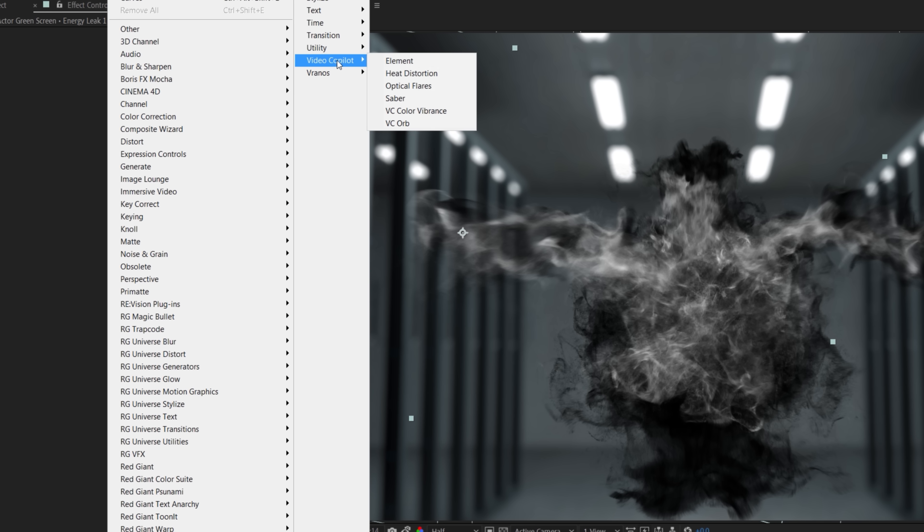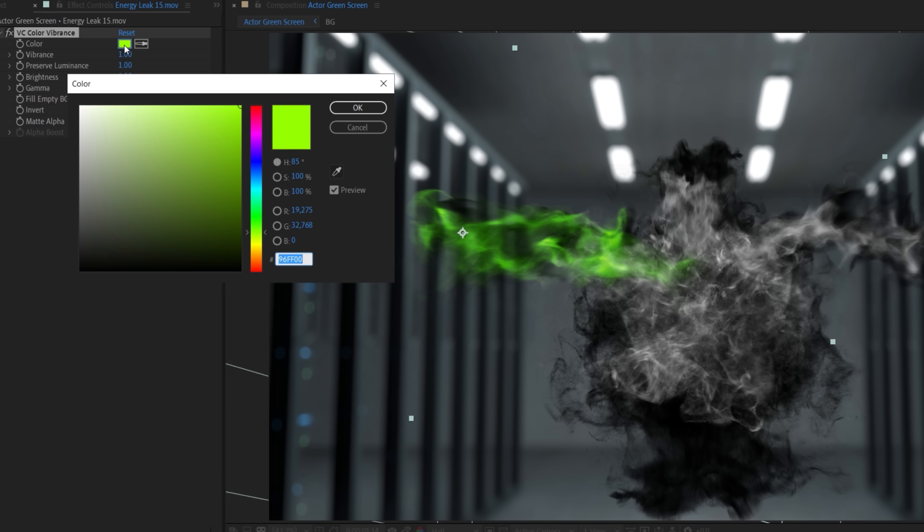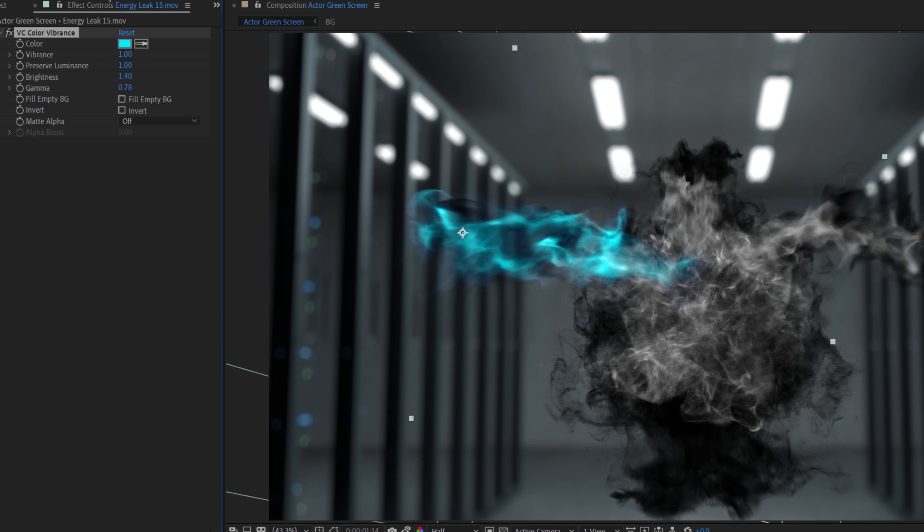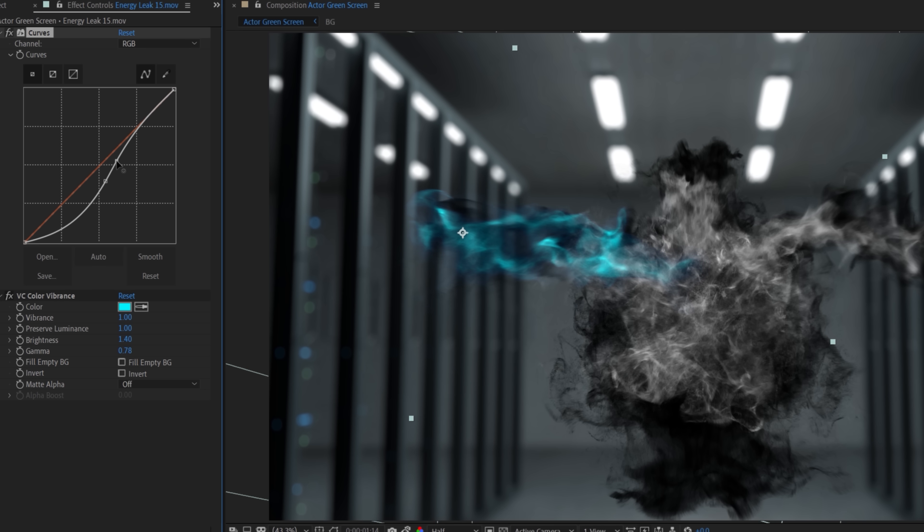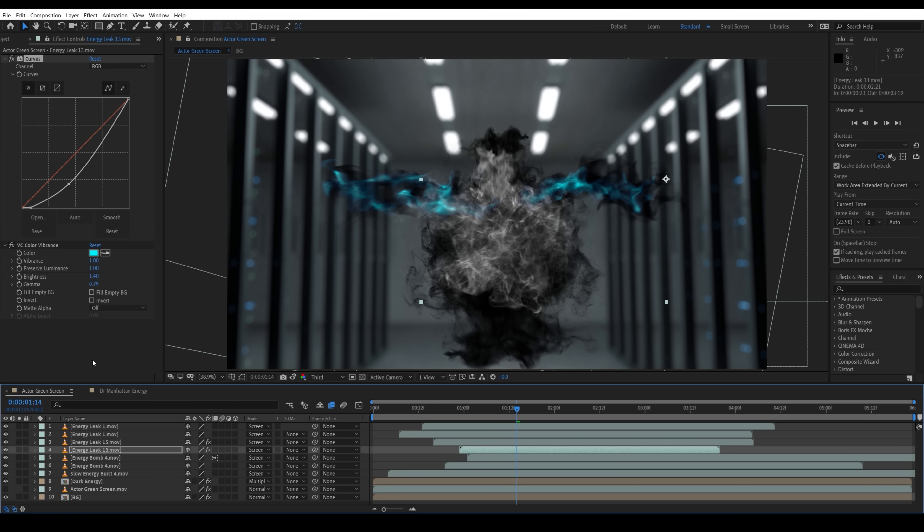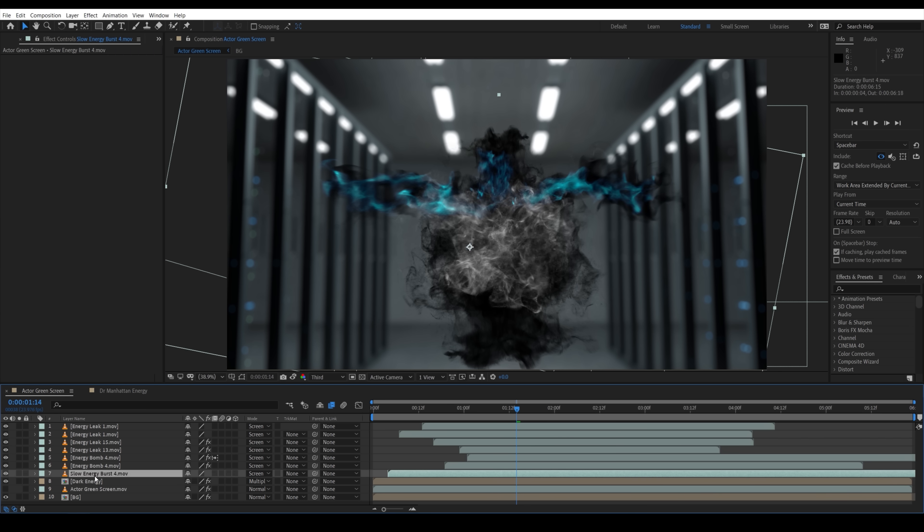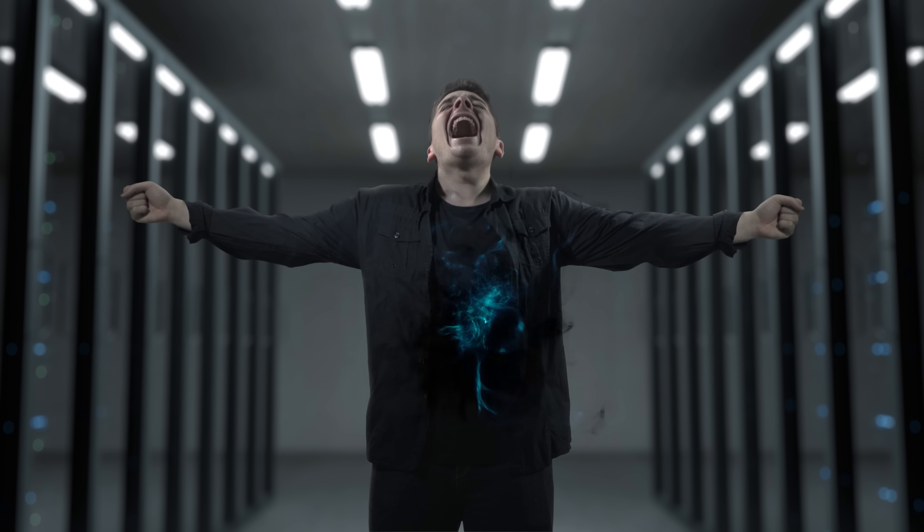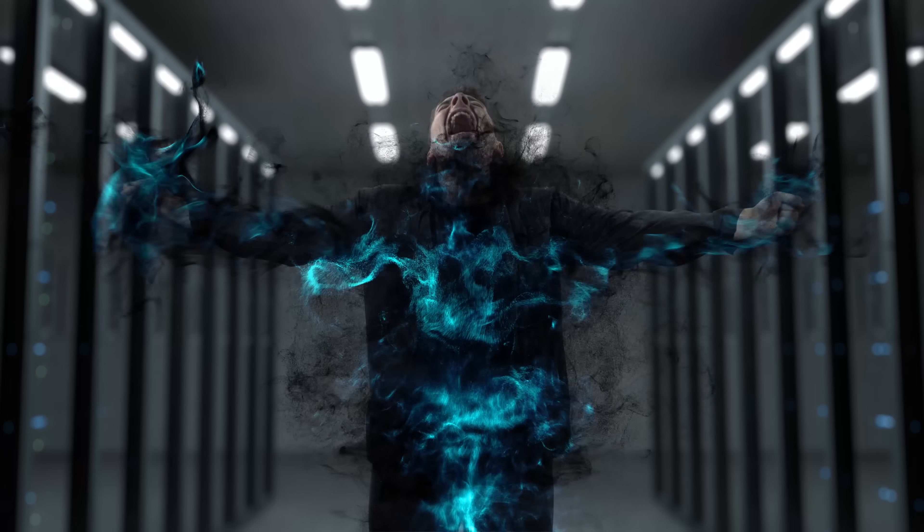Then using Video Copilot's color vibrance effect, we choose a color that we liked and then tweak some settings. You can also use a curves effect first, and if you tweak the contrast, you can have just the denser areas visible. Then we're going to copy paste these to each asset and tweak individually to your liking. Now it should look something like this.